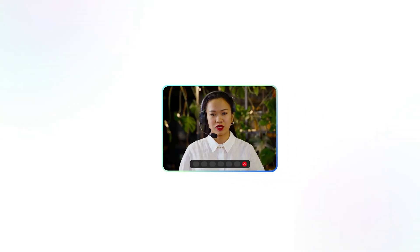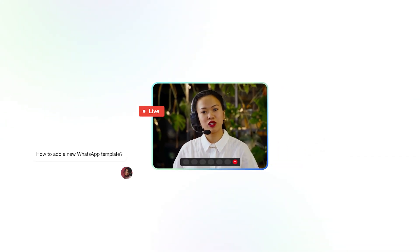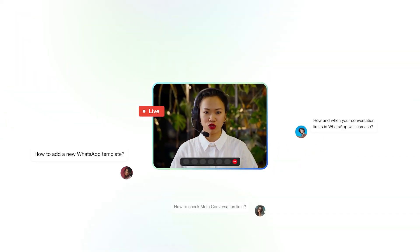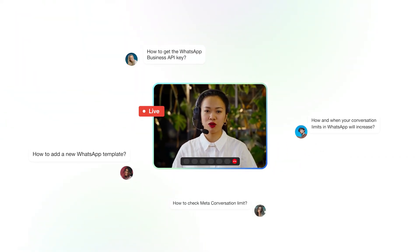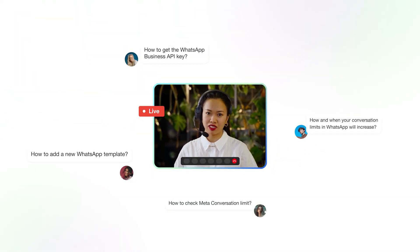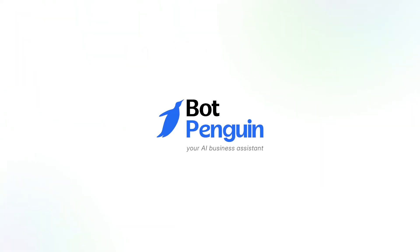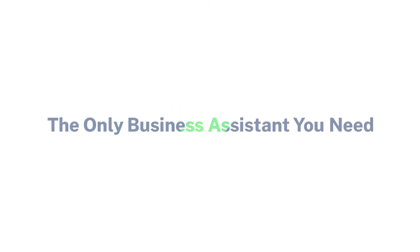Or join our live Q&A session to see how a WhatsApp chatbot can work for your business. BotPenguin, the only AI business assistant you need.